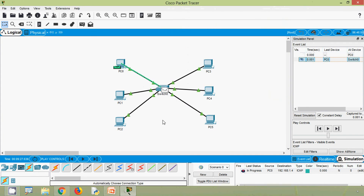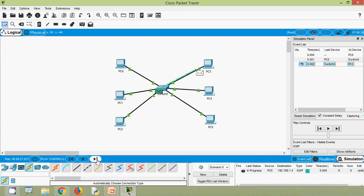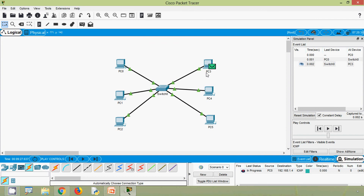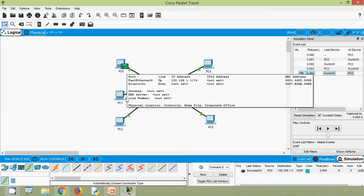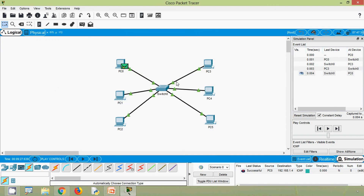We are sending a unicast message from PC0 to PC3. Opening the PDU we can see the source IP address is 1.1 and the destination IP address is only 1.4. We click Capture/Forward — the message goes to the switch, then only to PC3 because it's a one-to-one communication. PC3 sends back an acknowledgement to PC0 through the switch. This confirms it is a unicast, or one-to-one, communication.